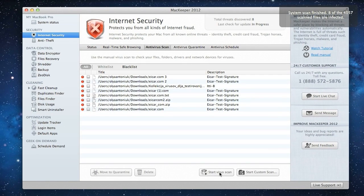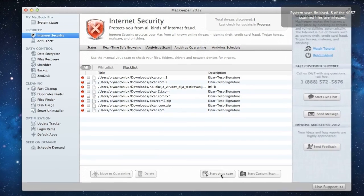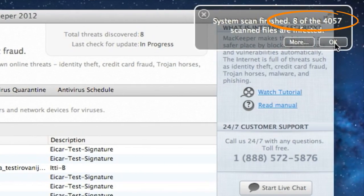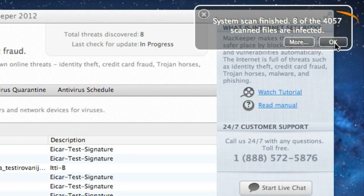Oops, MacKeeper's already found infected items. The internet security icon has turned red, and here's an alert informing me that the virus has been detected.